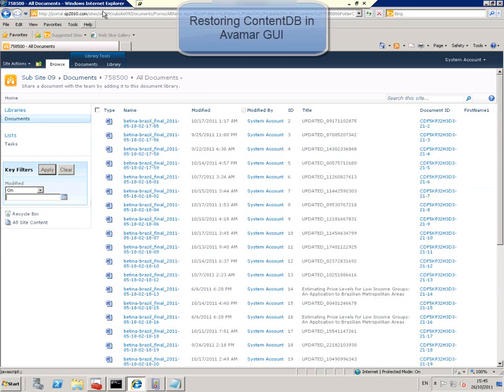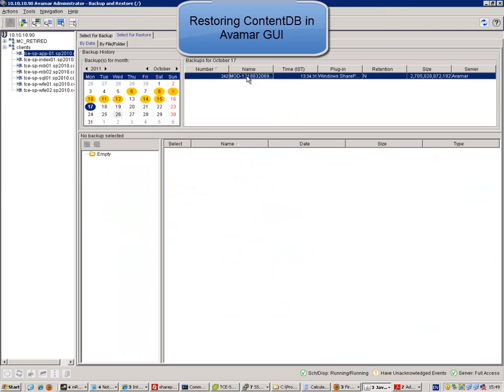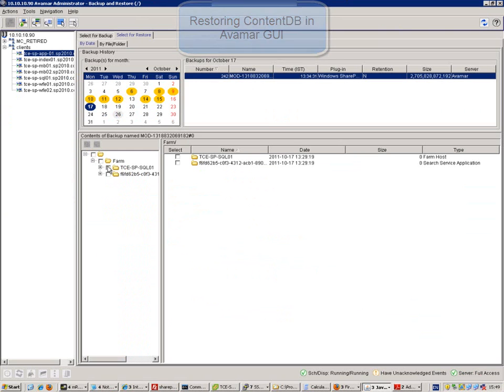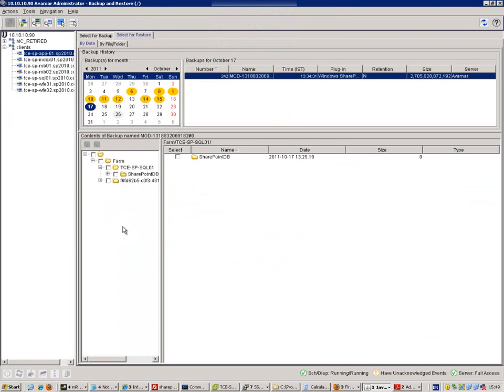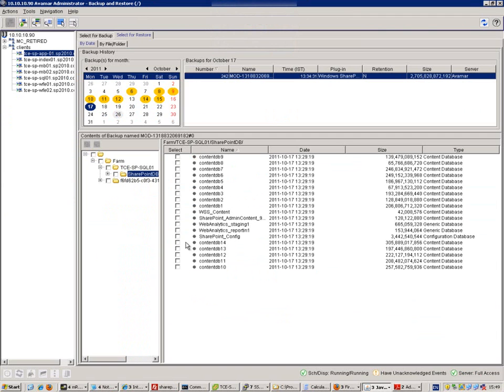So we go to our backup, we choose the correct day and backup number from the right server, and we browse to the SharePoint content database that the document was in.